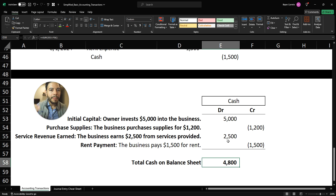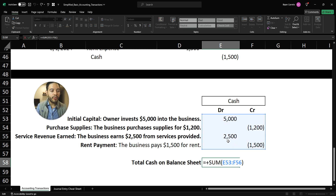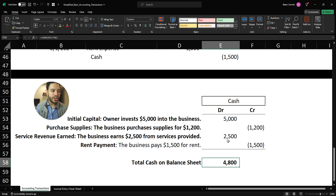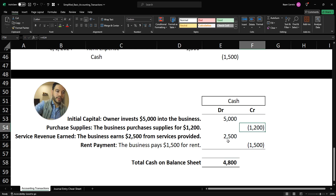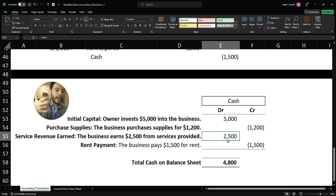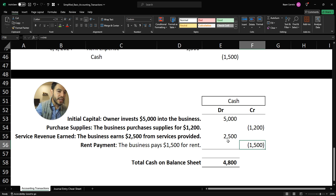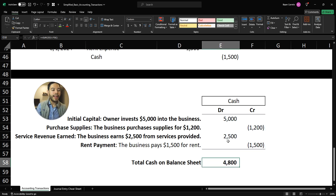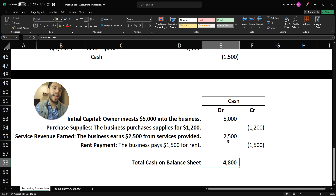At the end of the month, after these four business transactions, we are left with $4,800 on our balance sheet. We put the initial cash in, paid for supplies, received $2,500 from services provided, and paid $1,500 for rent. So if we were to have a balance sheet at that point in time, at the end of the month, we would be left with $4,800.